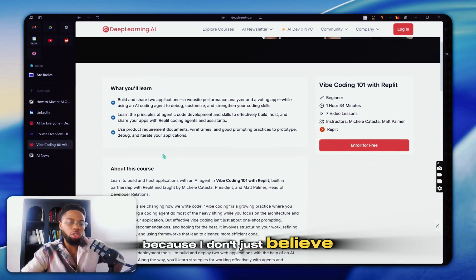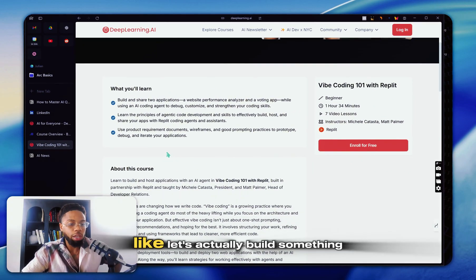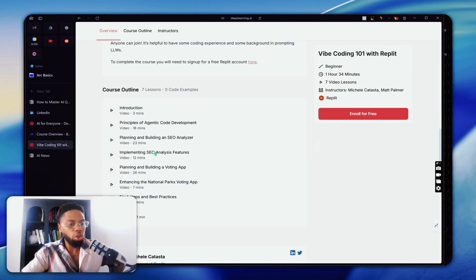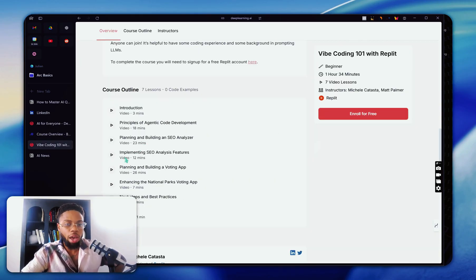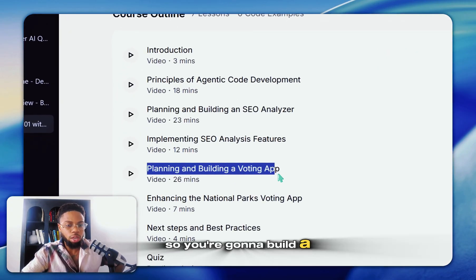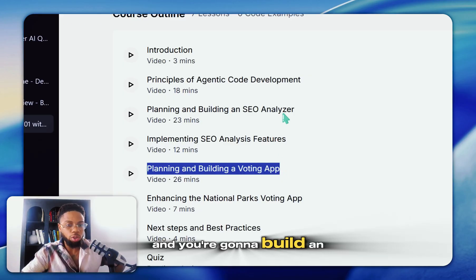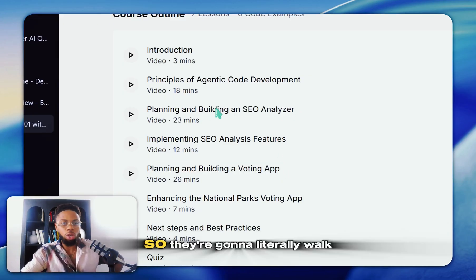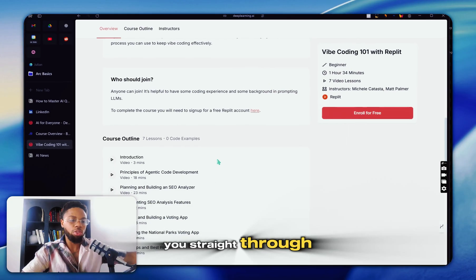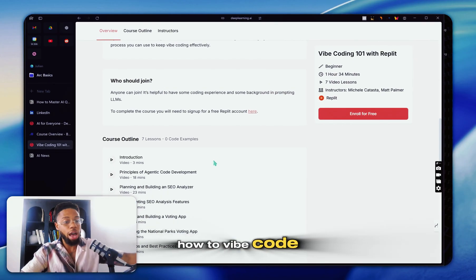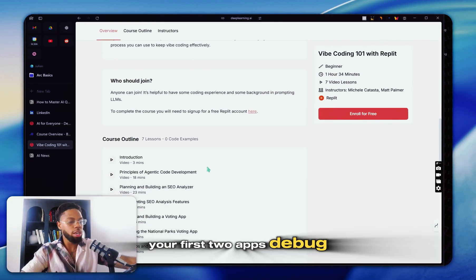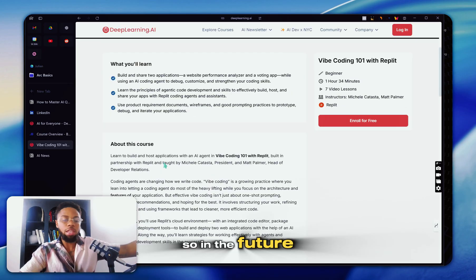And this was one of my favorites because I don't just believe in learning for the sake of learning. Let's actually build something. They're going to walk you through building two actual apps. So you're going to build a voting app and you're going to build an SEO analyzer app. They're going to literally walk you straight through how to vibe code your first two apps, debug, et cetera.